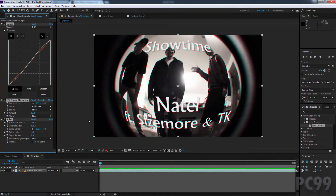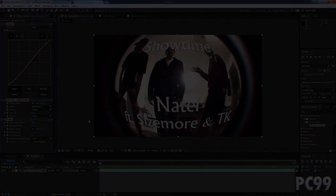That's it for this tutorial everyone, I hope you enjoyed. If you liked it, make sure you give it the thumbs up, make sure you subscribe for more weekly videos, and we'll see you next time.